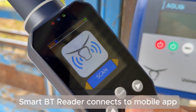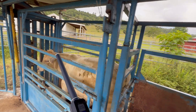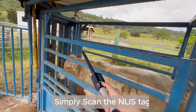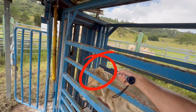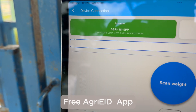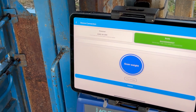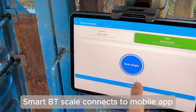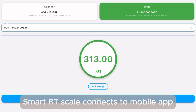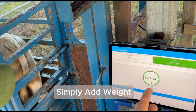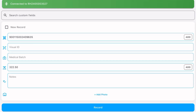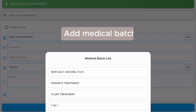Use your smart eID tag reader to scan the tag and auto populate the free Agri-ID Lite mobile app. Press scan weight, automatically get the weight reading, lock it in, and save it down.